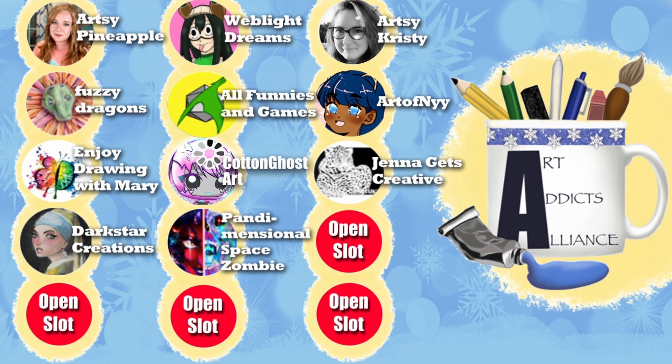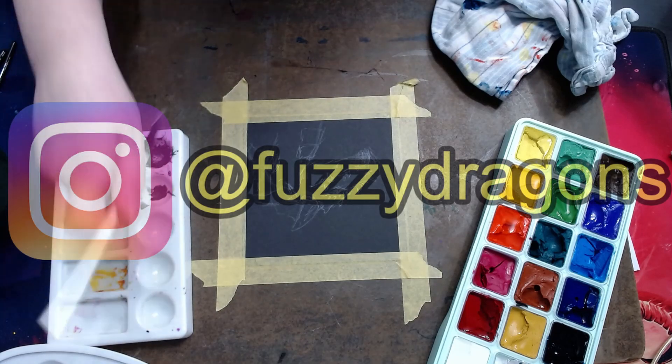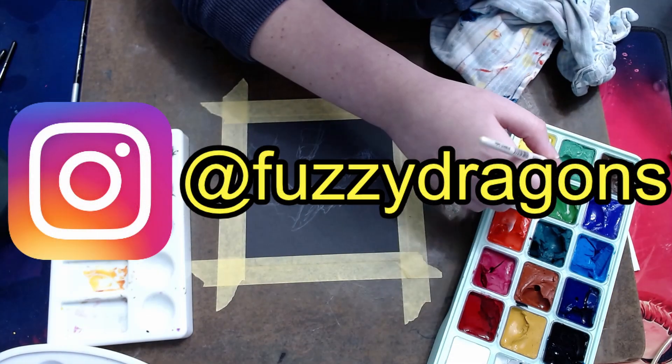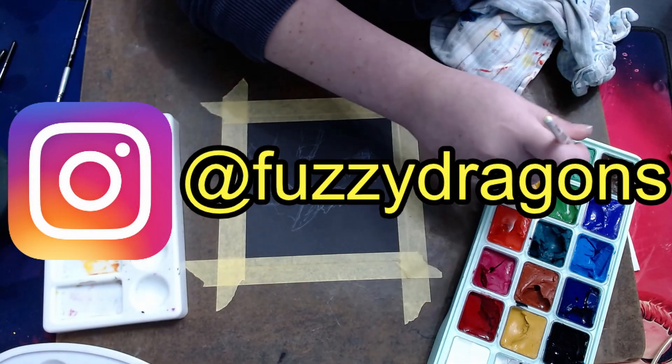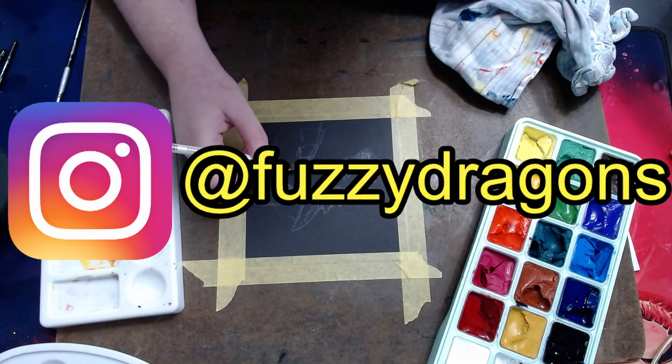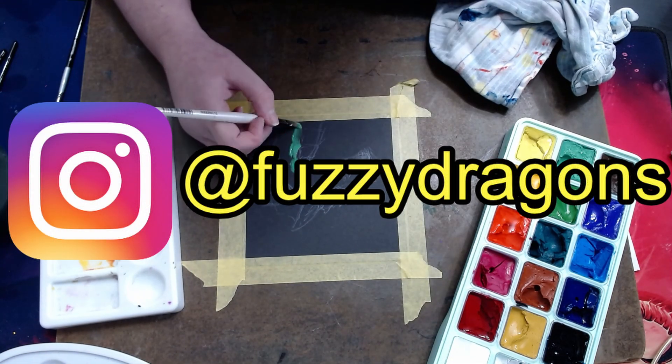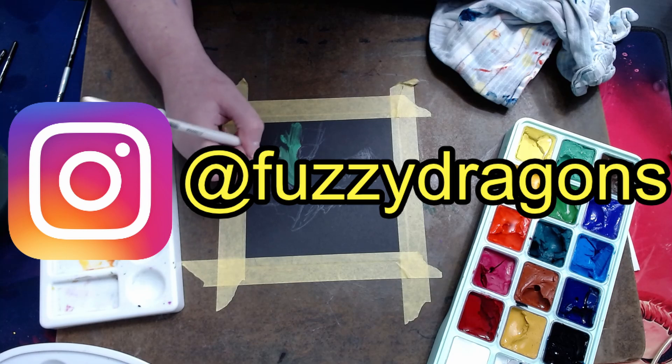Welcome to Puzzled Dragons, and today is another Art Addicts Alliance collaboration. The group is over on Discord. I'll put all the information about the members and the group down below. Today, or yesterday, the challenge was to draw on a black surface.